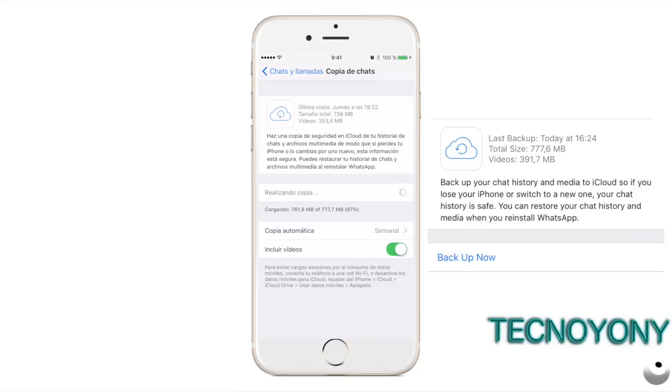Step 4: Once you sign in, WhatsApp will ask you to restore your chat's backup from iCloud, which is why signing in with the same Apple ID is required.